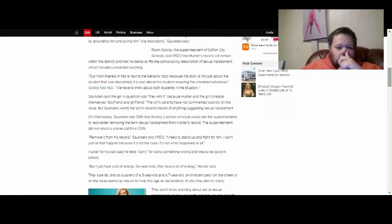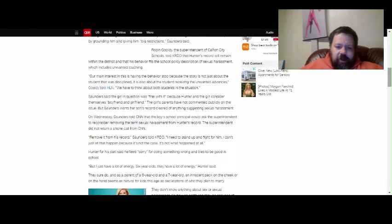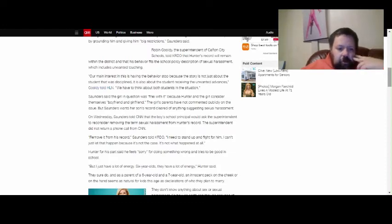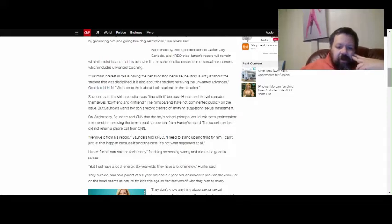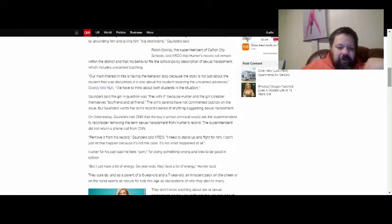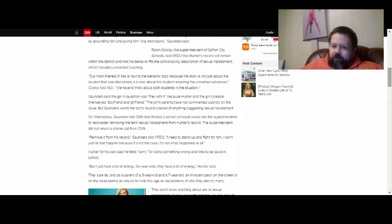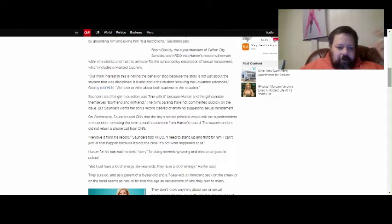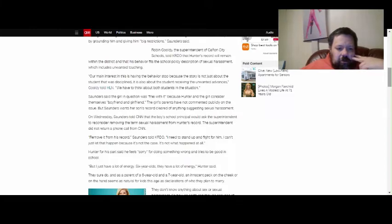On Wednesday, Saunders told CNN that the boys' school principal would ask the superintendent to reconsider removing the term sexual harassment from Hunter's record. He should. The superintendent did not return a phone call from CNN. Of course he didn't. Remove it from his record, Saunders told KRDO. I need to stand up and fight for him. I can't just let this happen because it's not the case. Completely agree. She's right. That's not what happened at all.